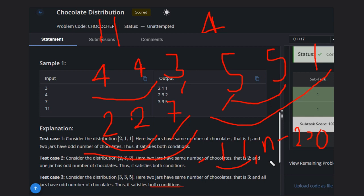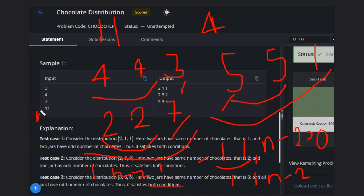So all three conditions are satisfied. Your answer can be [1, 1, N-2], or equivalently [1, N-2, 1], or [N-2, 1, 1] — all are valid solutions. Hope you understand the solution. Like this video, subscribe to the channel, thank you, and keep coding.